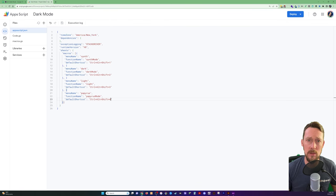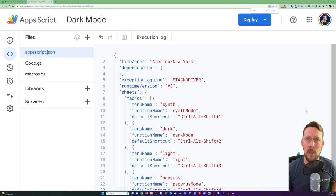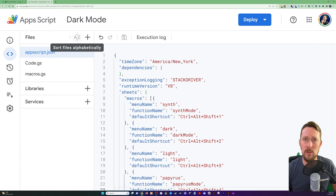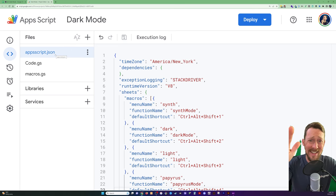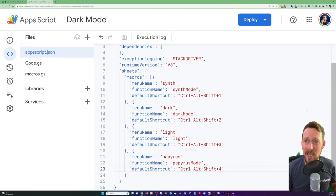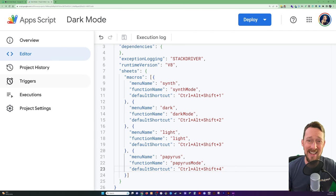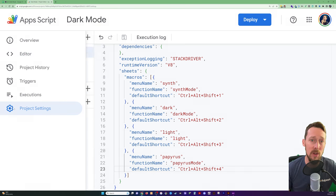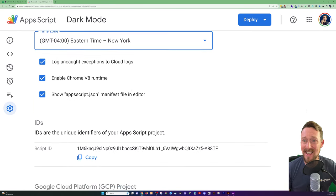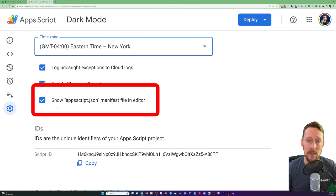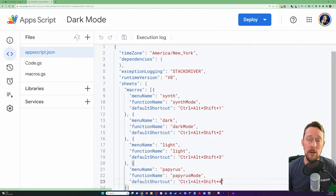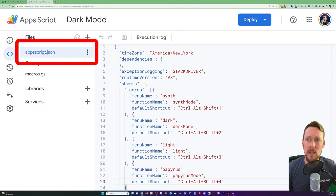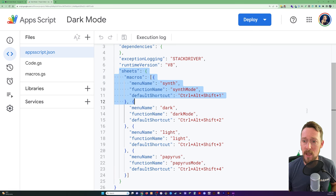But the way that Google actually recommends is by coming into Apps Script into this JSON file. Stay with me, it's not as big of a deal as it sounds. When you open your Apps Script, this is not displayed by default. So you go to project settings and check this box so that file shows up in your editor. Once it's in the editor, when you open it, you're not going to see any of this stuff.